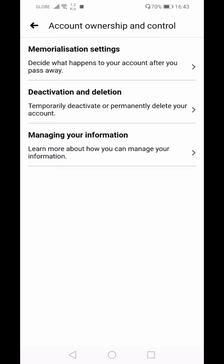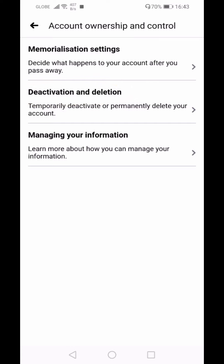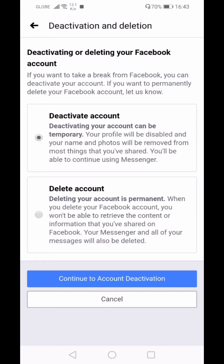You have an option here for Memorialization Settings — to say what happens to your account after you pass away — and Deactivation and Deletion, which lets you temporarily deactivate or permanently delete your account.